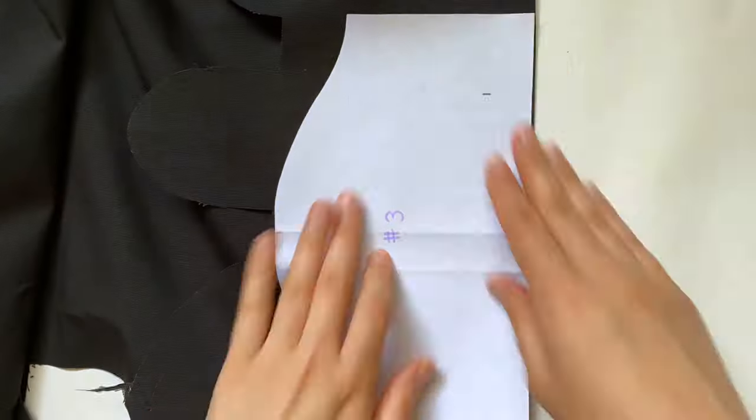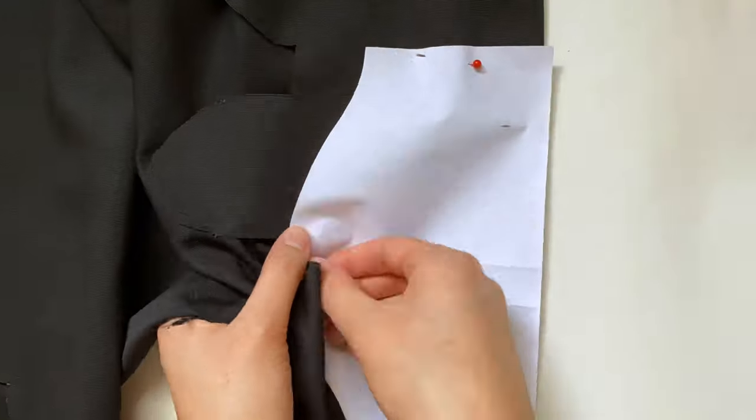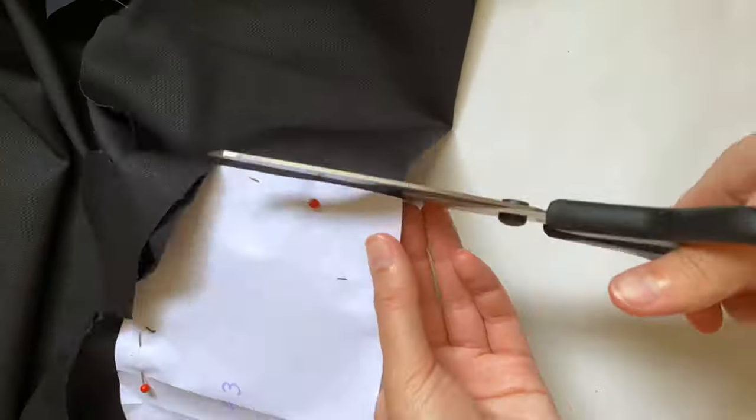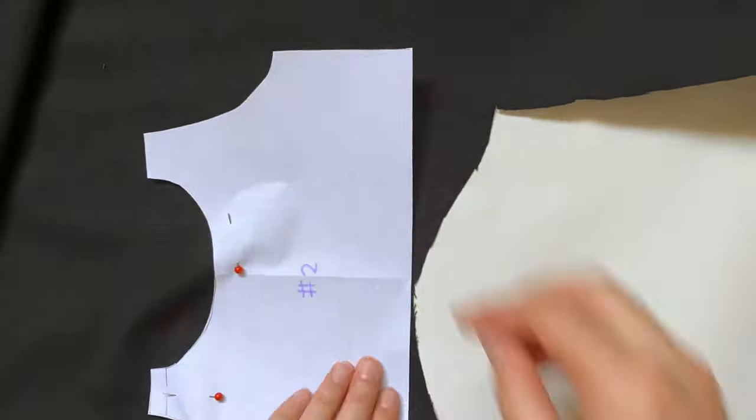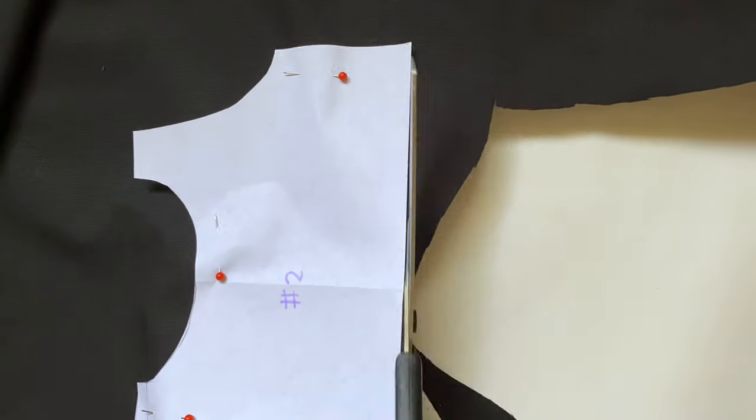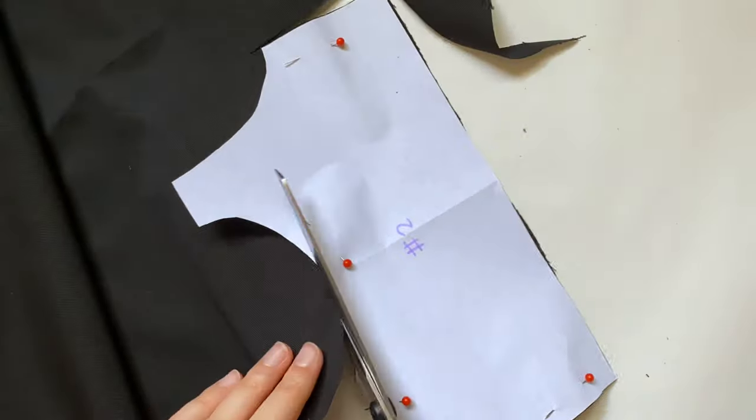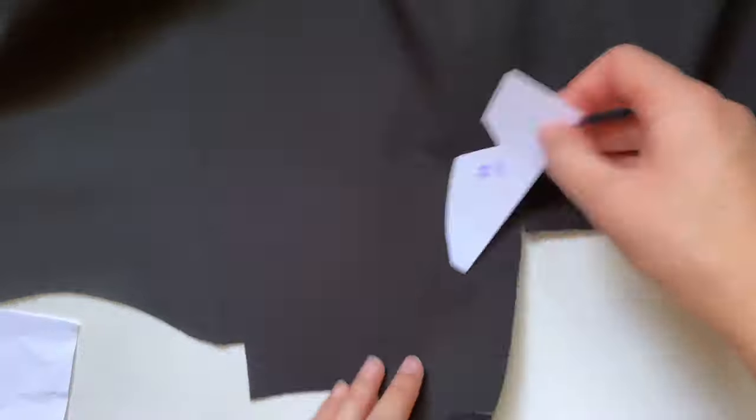I'm going to cut the same thing for the sleeves, so I need two of these pieces. Then I'm going to do this back piece, which is the only piece that you only need a single of, so this is only on a single layer of fabric.